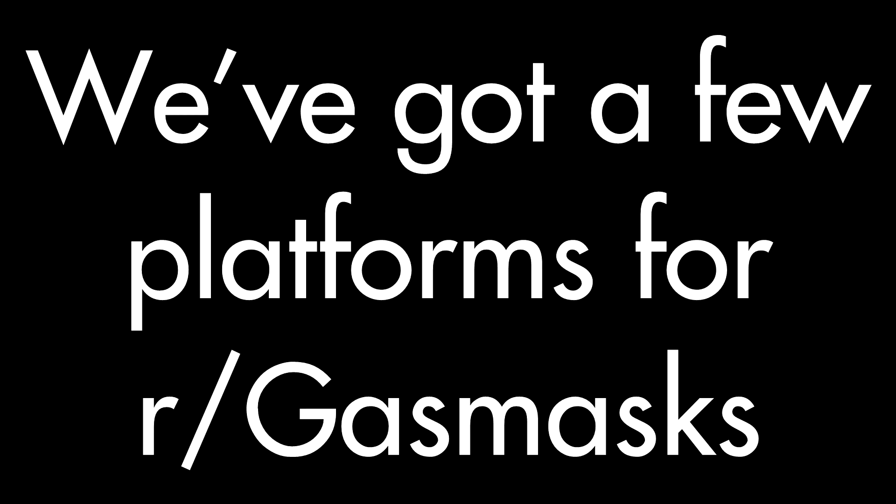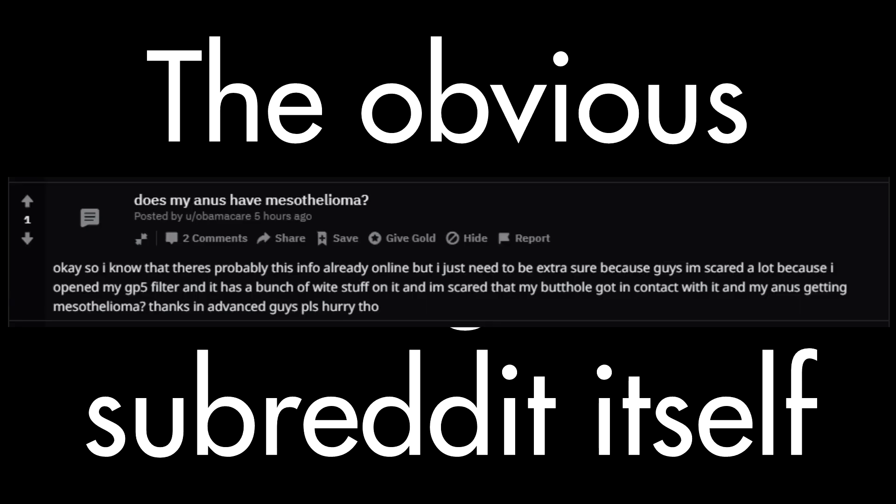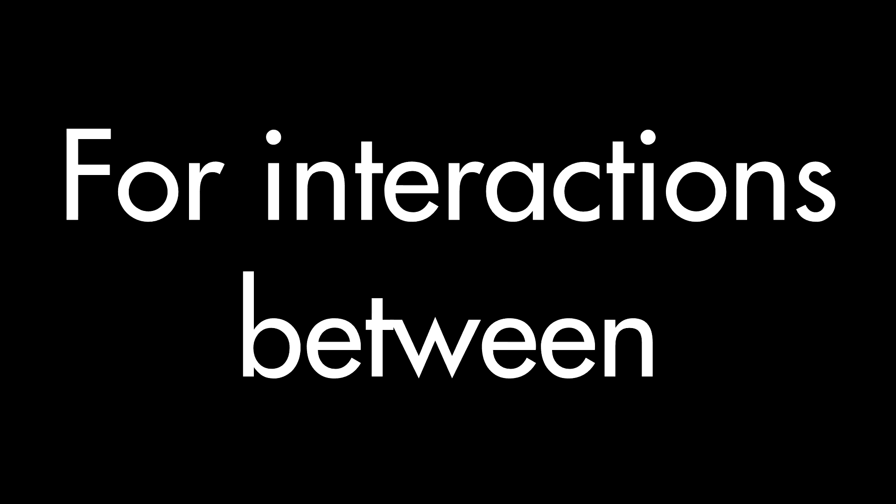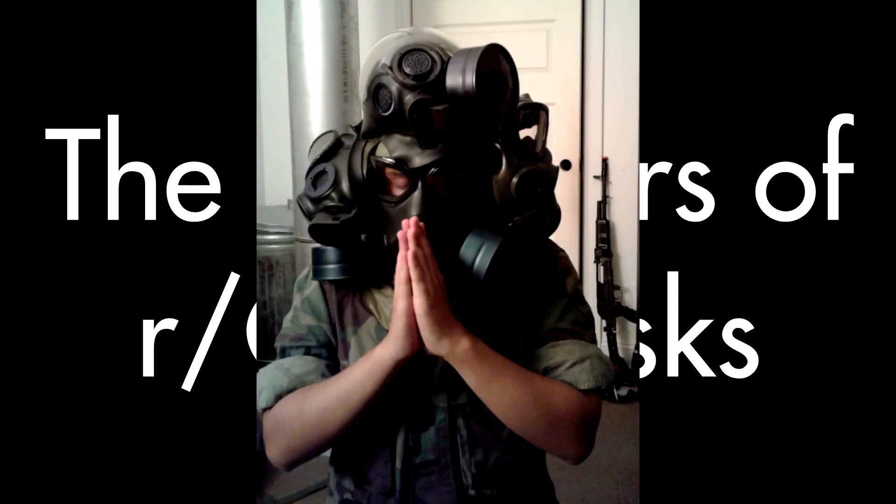We've got a few platforms for r/gasmasks, the obvious being the subreddit itself. The subreddit is the main hub for interactions between outsiders and members of r/gasmasks. It's easy to find out info, with a few people often helping out.